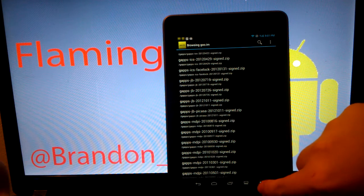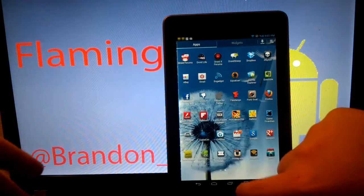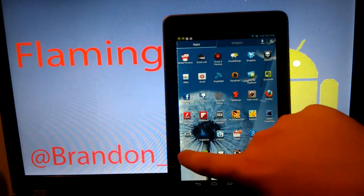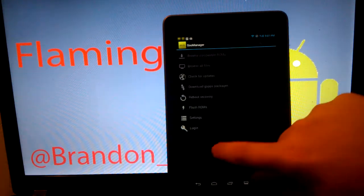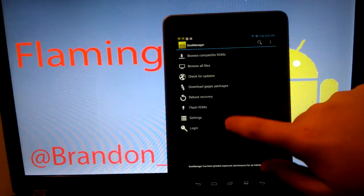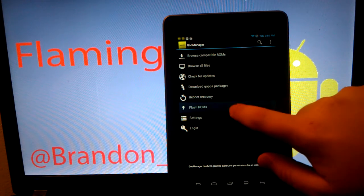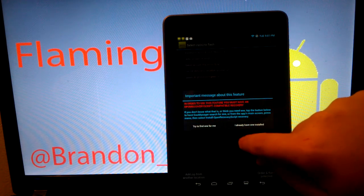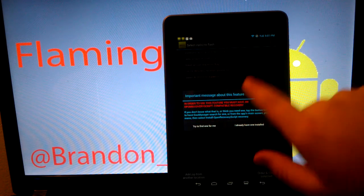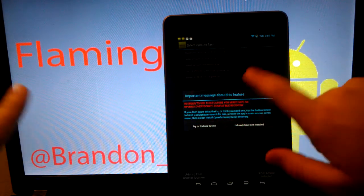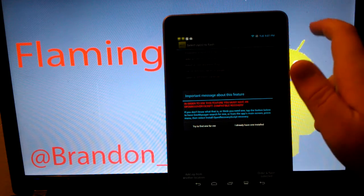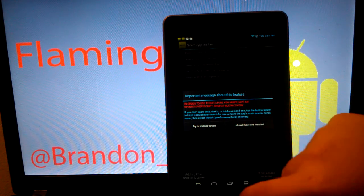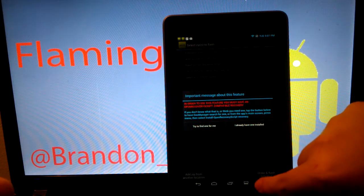The app kind of confused me. So what we're going to want to do is go back. If you have TWRP Recovery installed, you can go to Flash ROMs and you can select ROMs that you want to install. I have Clockwork Mod.